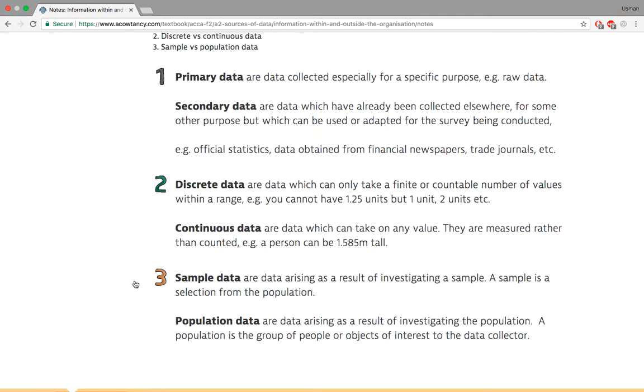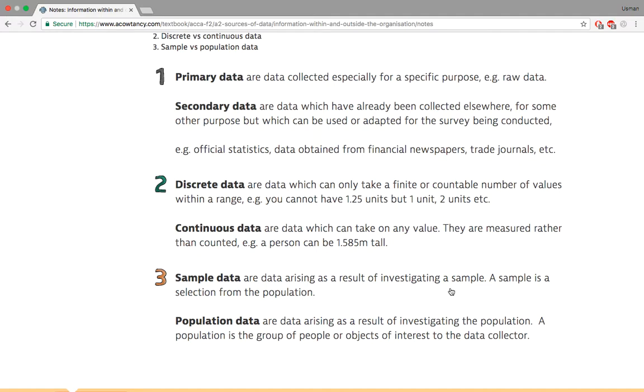Then there's sample data that arrives from investigating a sample. Now auditors, you know what I'm talking. You take samples when you're working and then there's a sample selection from a population. You have tons and tons of invoices. Do you take all the invoices and check them? No. You just take a few. You just take a small amount from it. What do you call that? Sampling. And that thing is sample data.